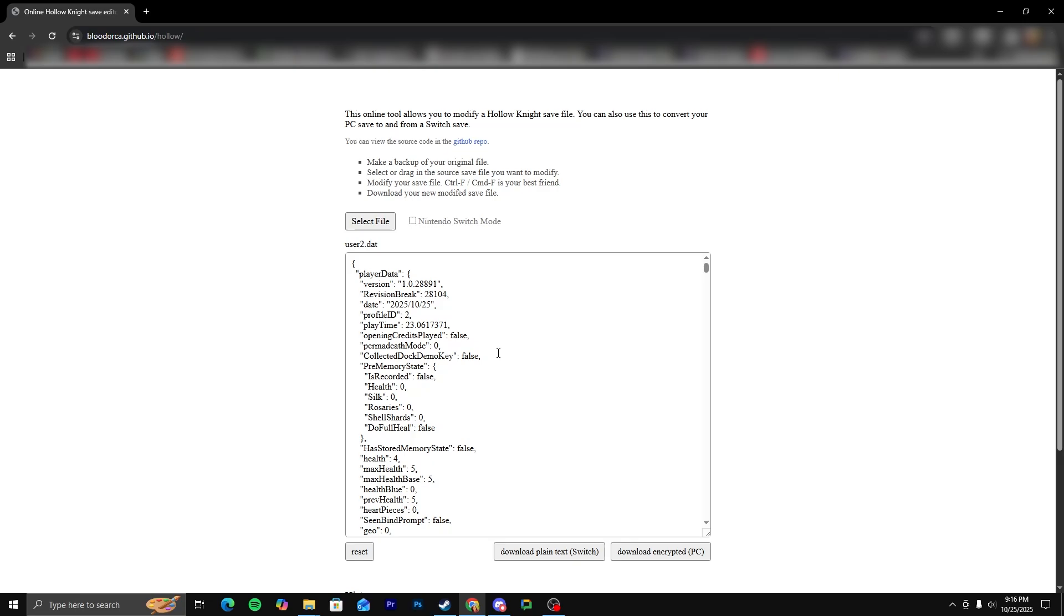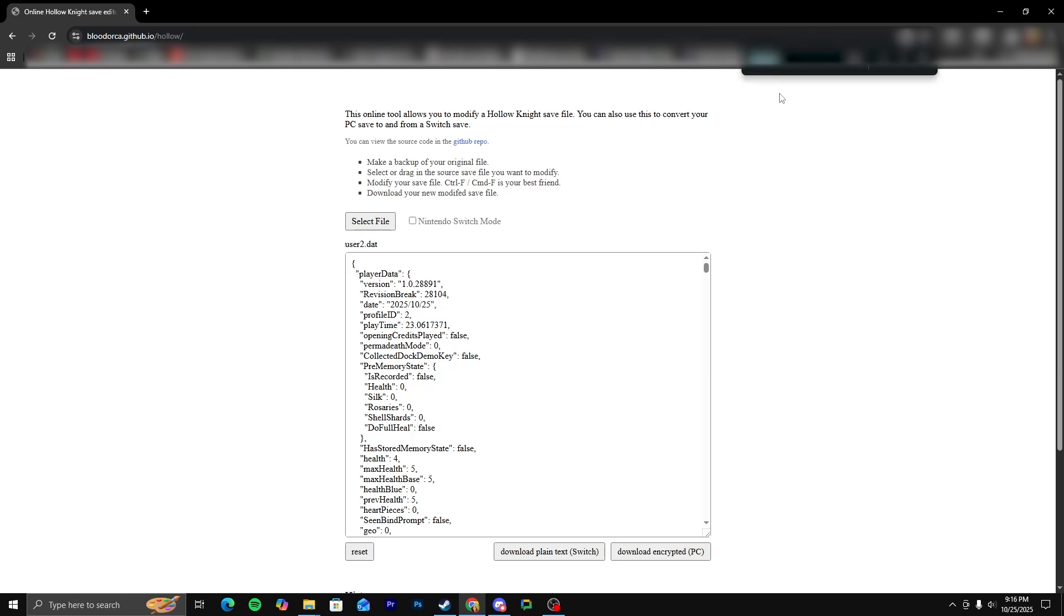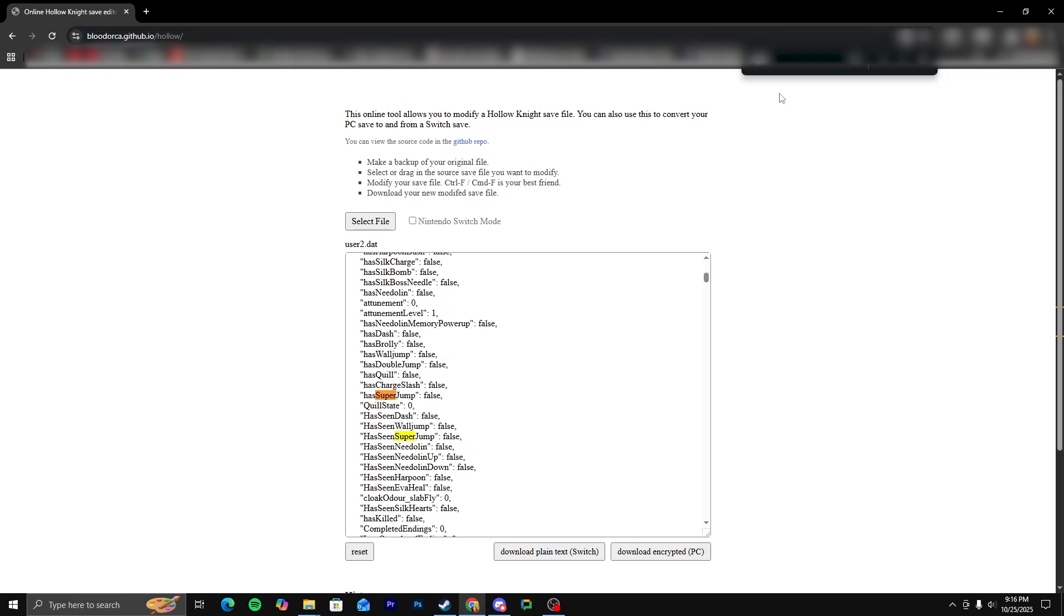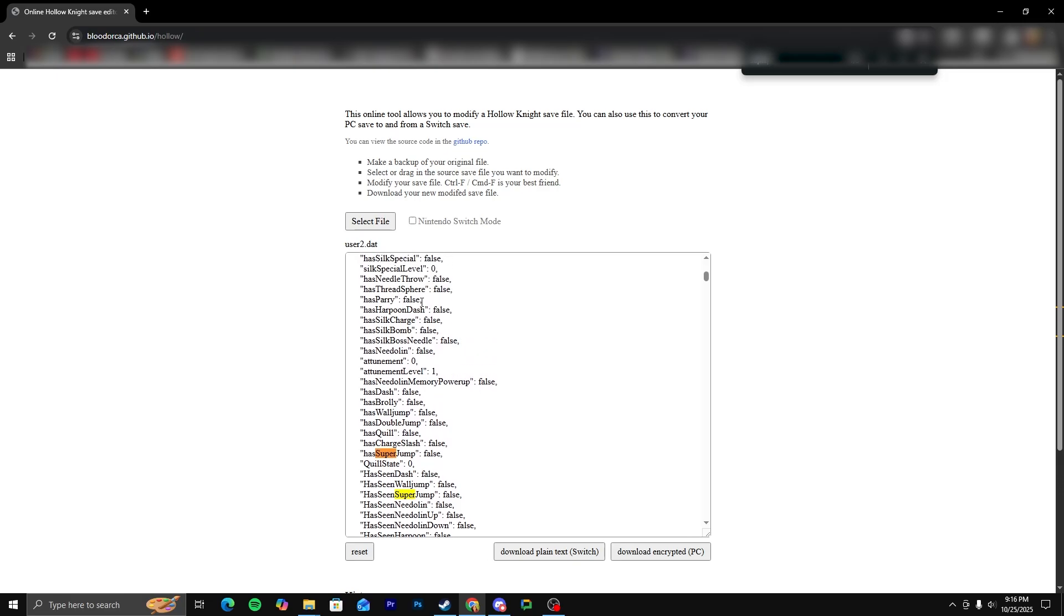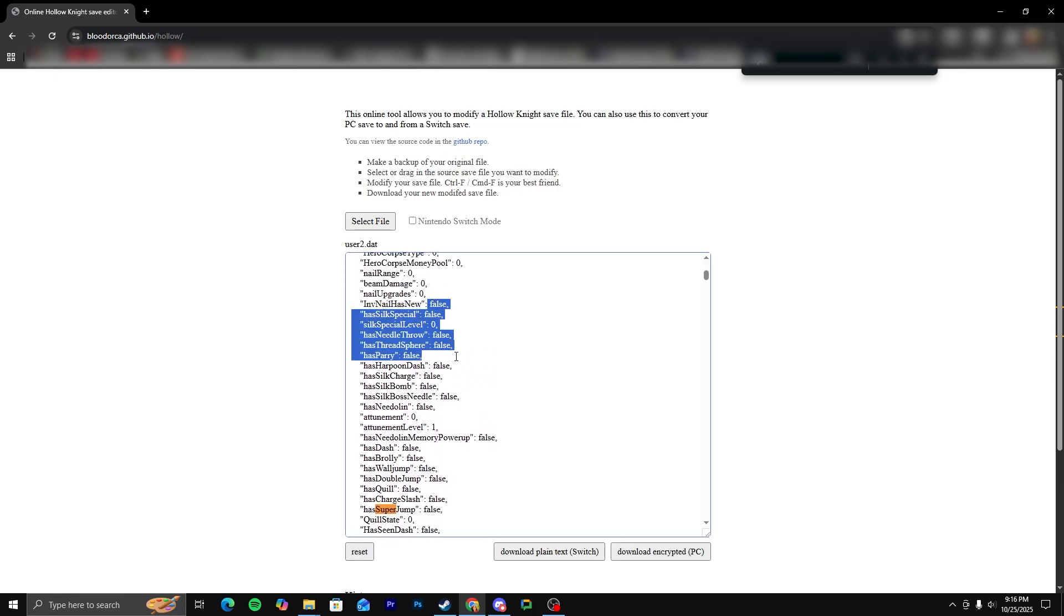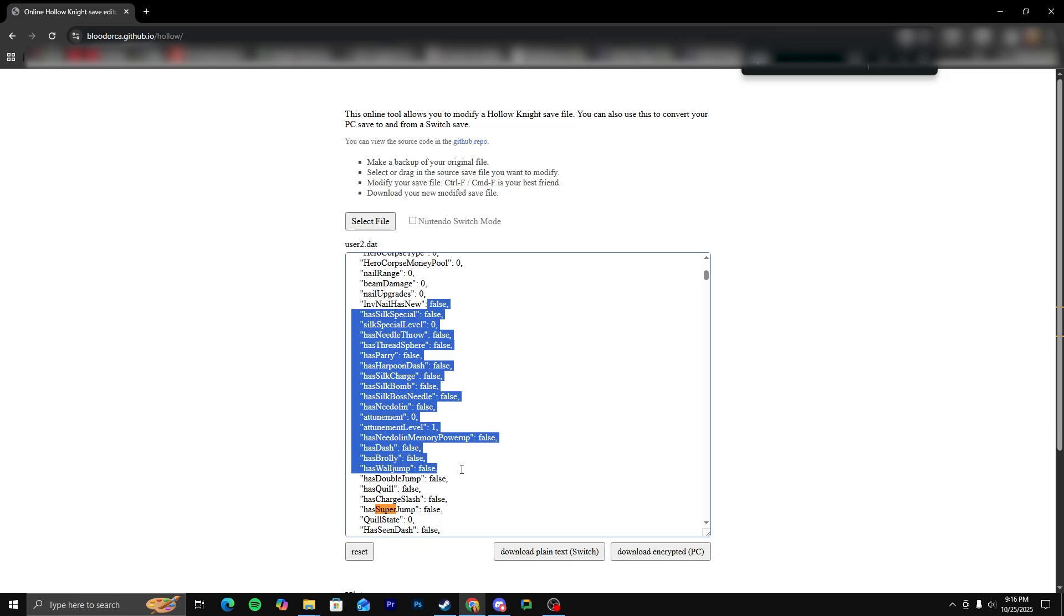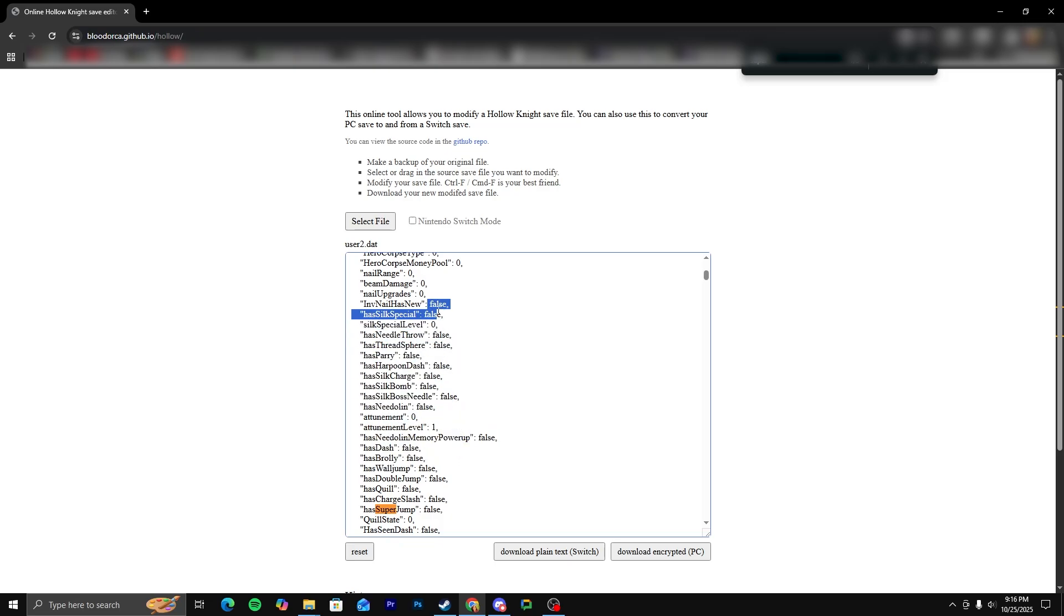And then the easiest way to see what you want is to just ctrl-f. And we're going to... I'm going to enable the silksore ability. So I'm going to just type in, what is it, super... Has super jump. So as you can see, everything is labeled false. The game just started. I have no abilities. I've done nothing.